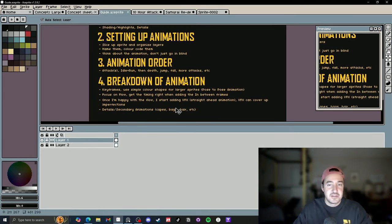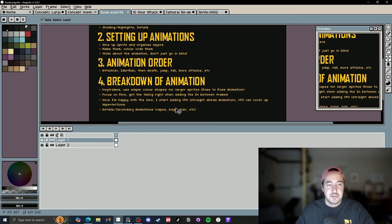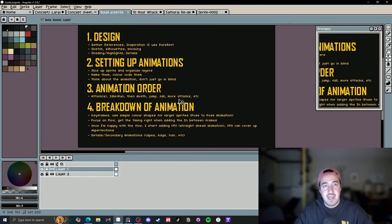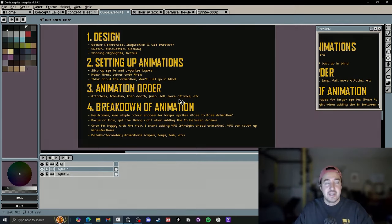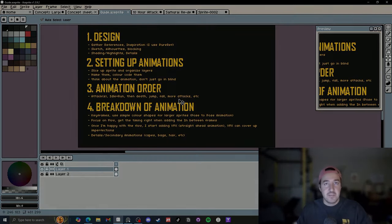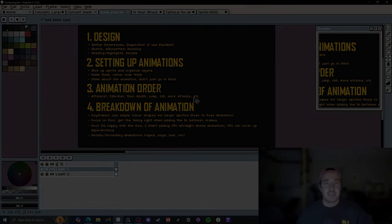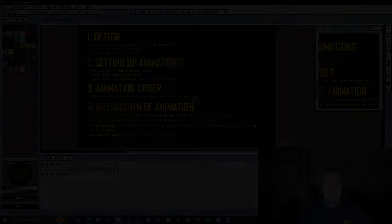You can use those assets for posting on the itch page to sell as an asset, and it just showcases the entire animation. I hope some of these tips help you with your workflow and you can take some and create your own. Thank you so much — I'll see you next time.